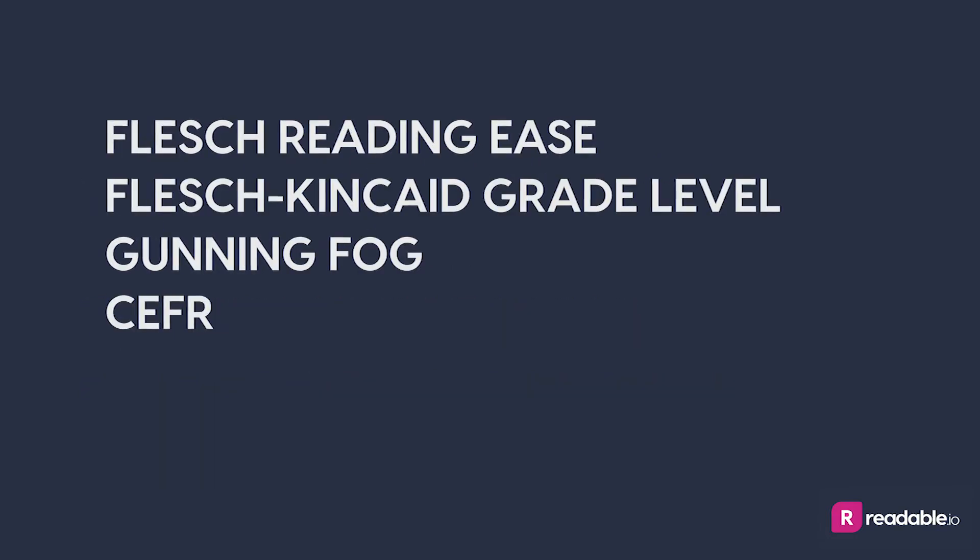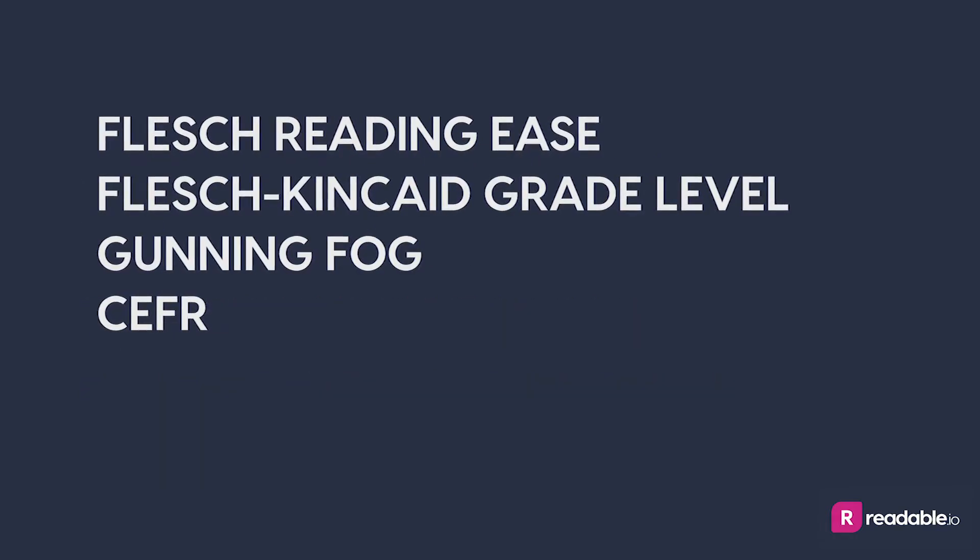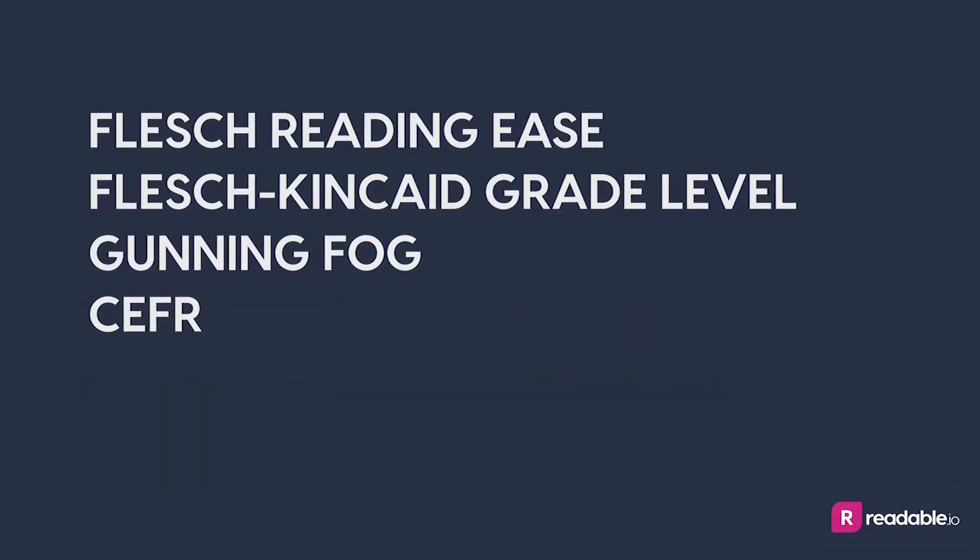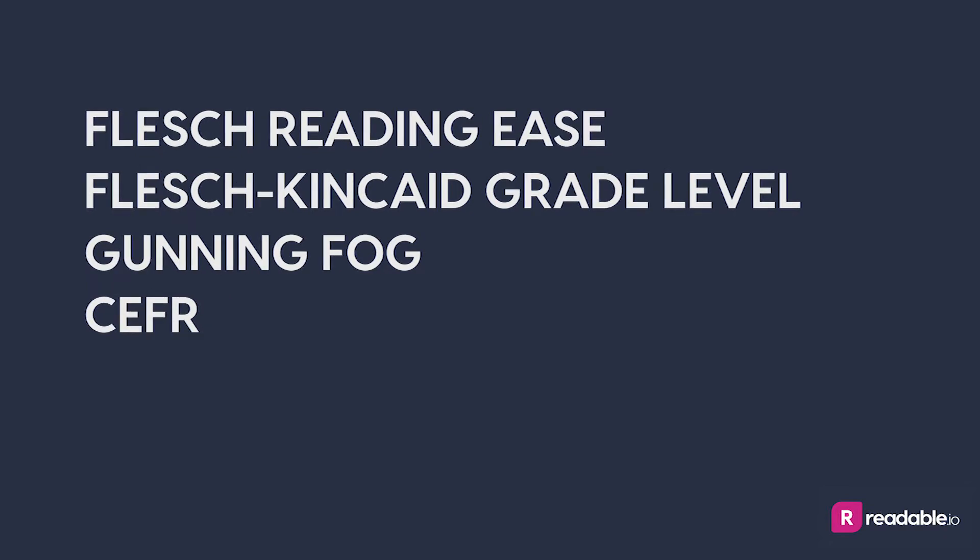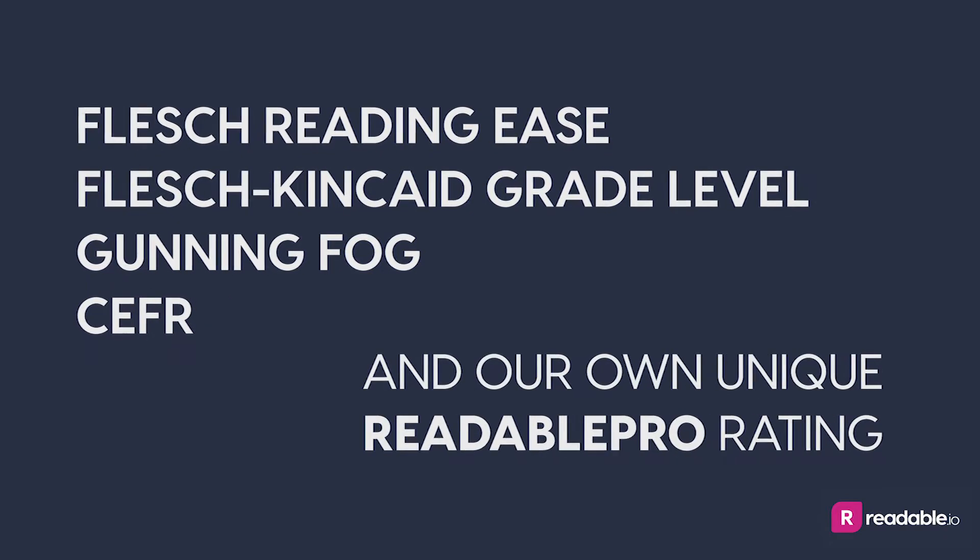These include Flesch Reading Ease, Flesch Kincaid Grade Level, Gunning Fog, CEFR, and our own unique Readable Pro Rating.